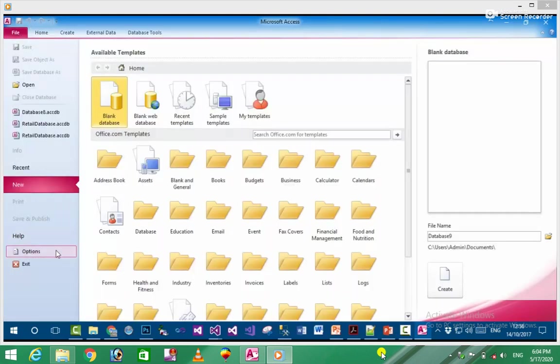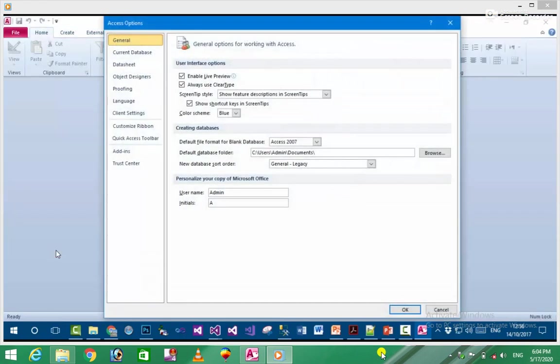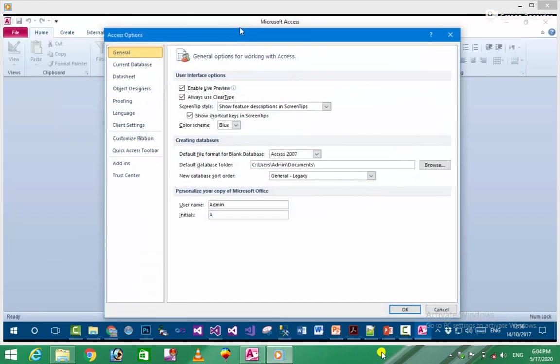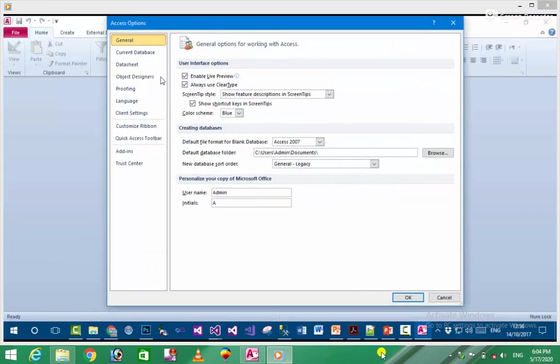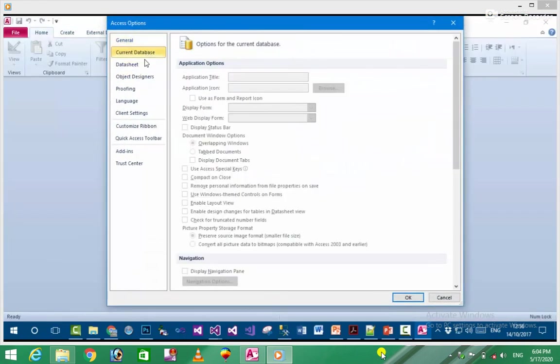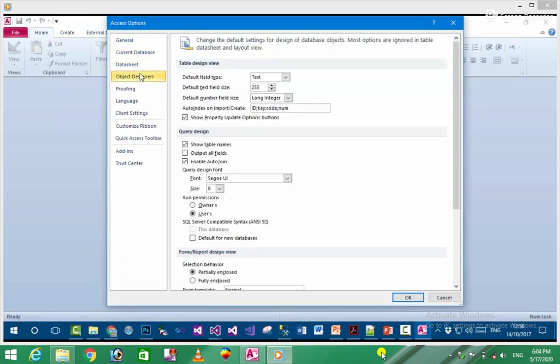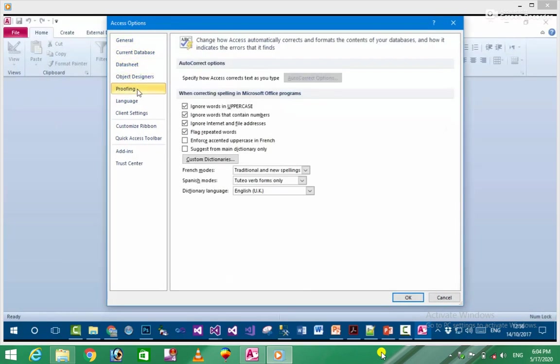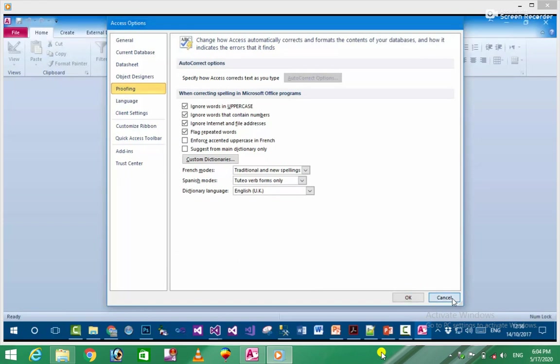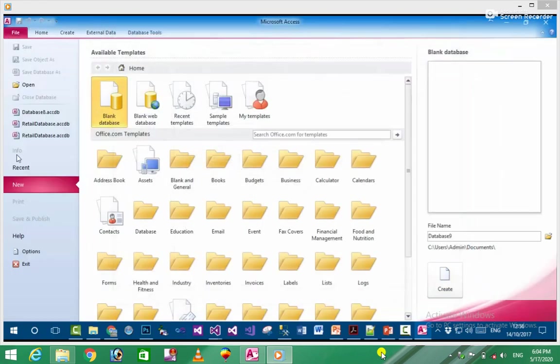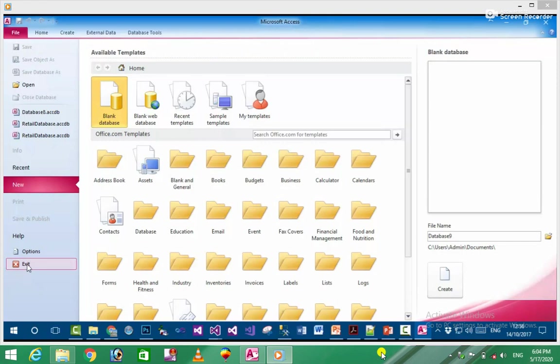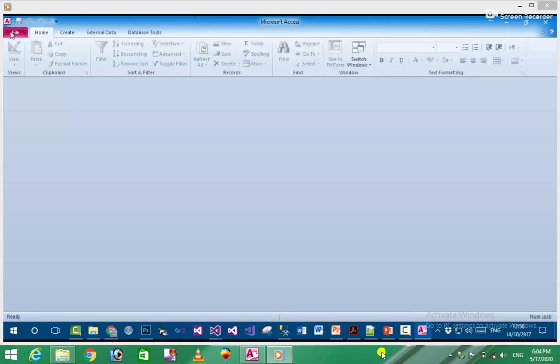In Options, you can customize Microsoft Access. There are sections like General, Current Database, Datasheet, Object Designer, and Proofing. These are the key options where you can customize various settings. When you finish making changes, you click OK.